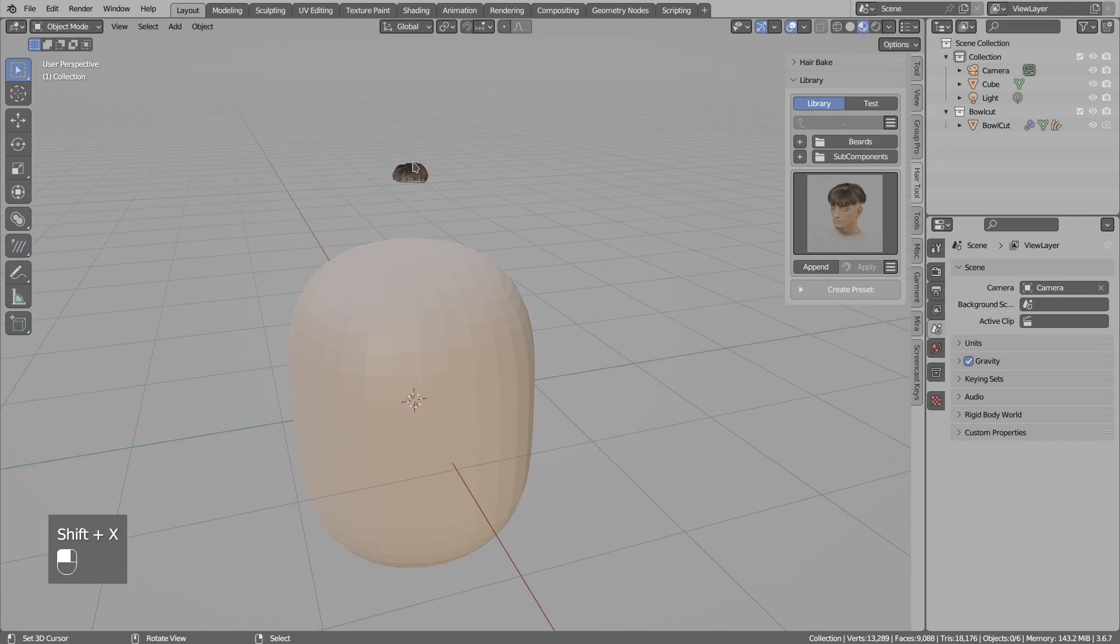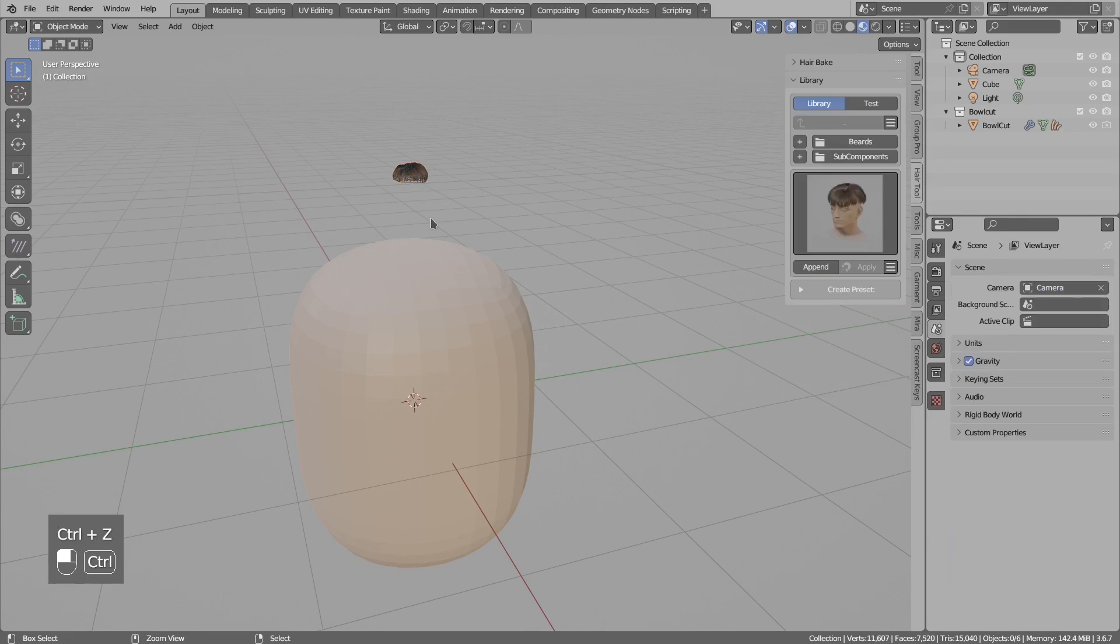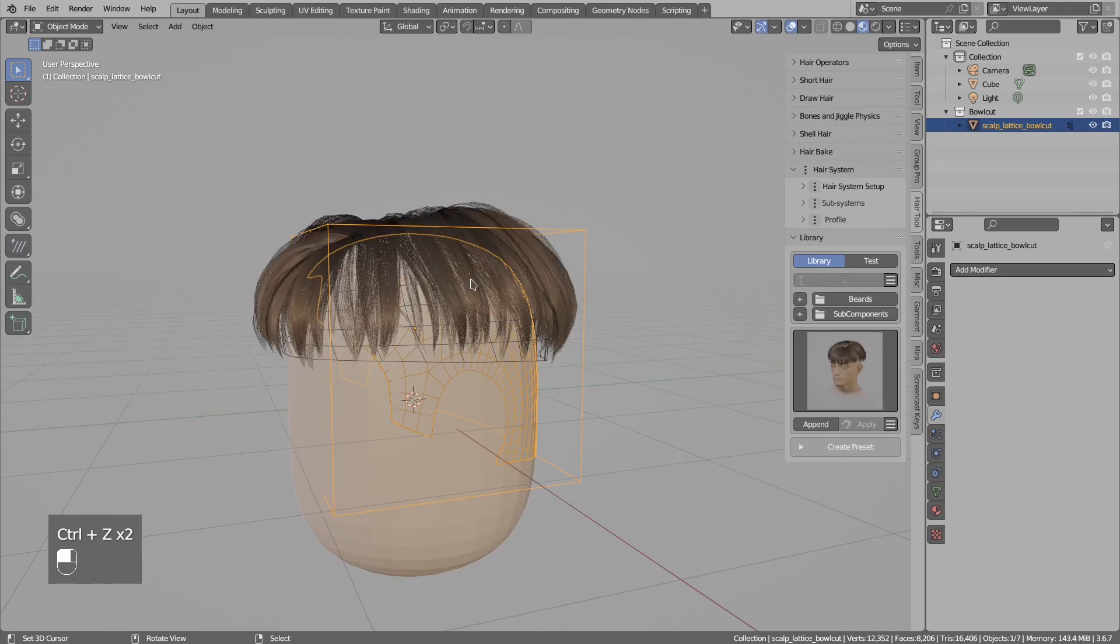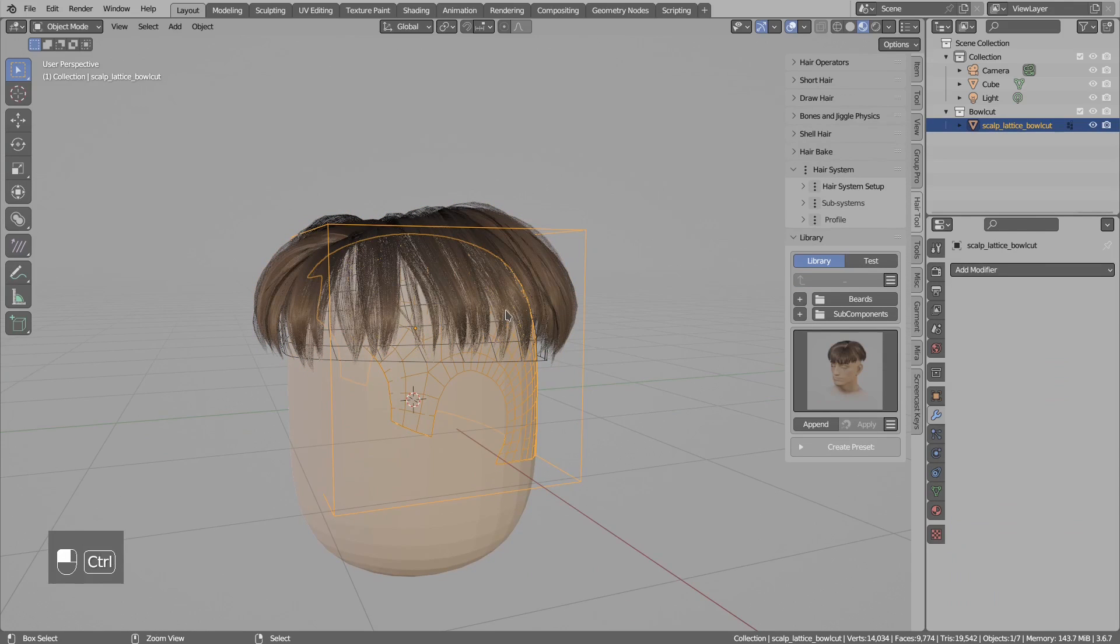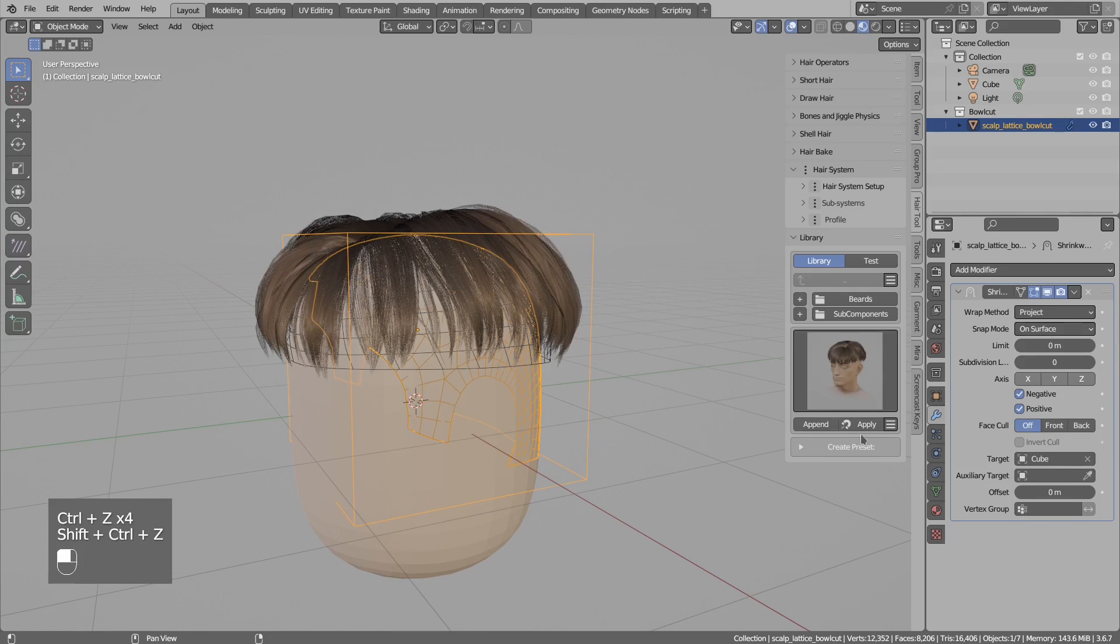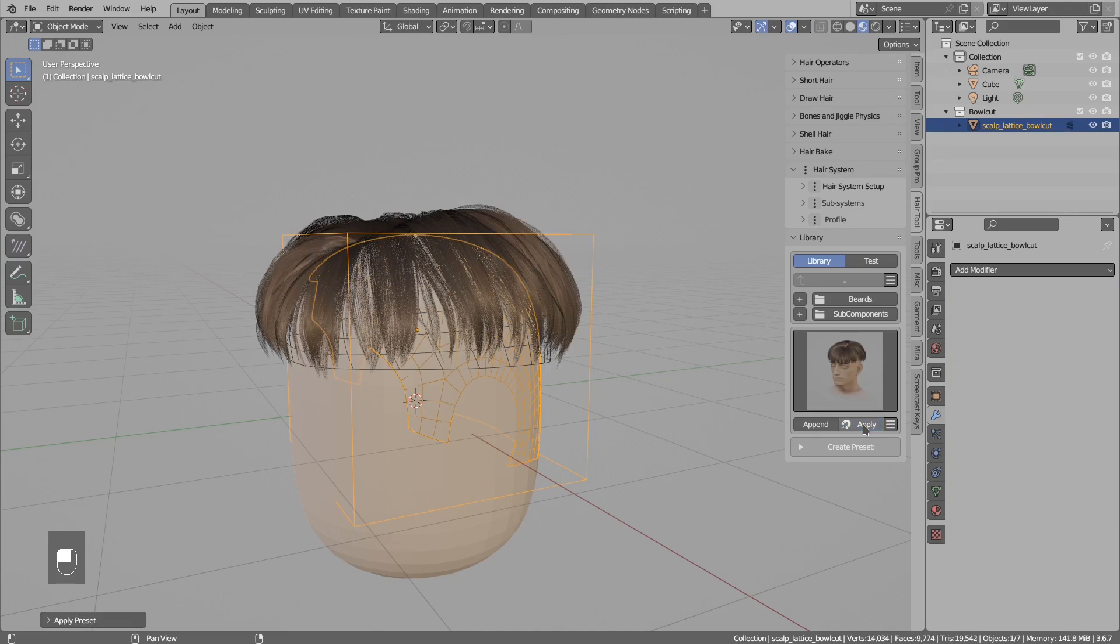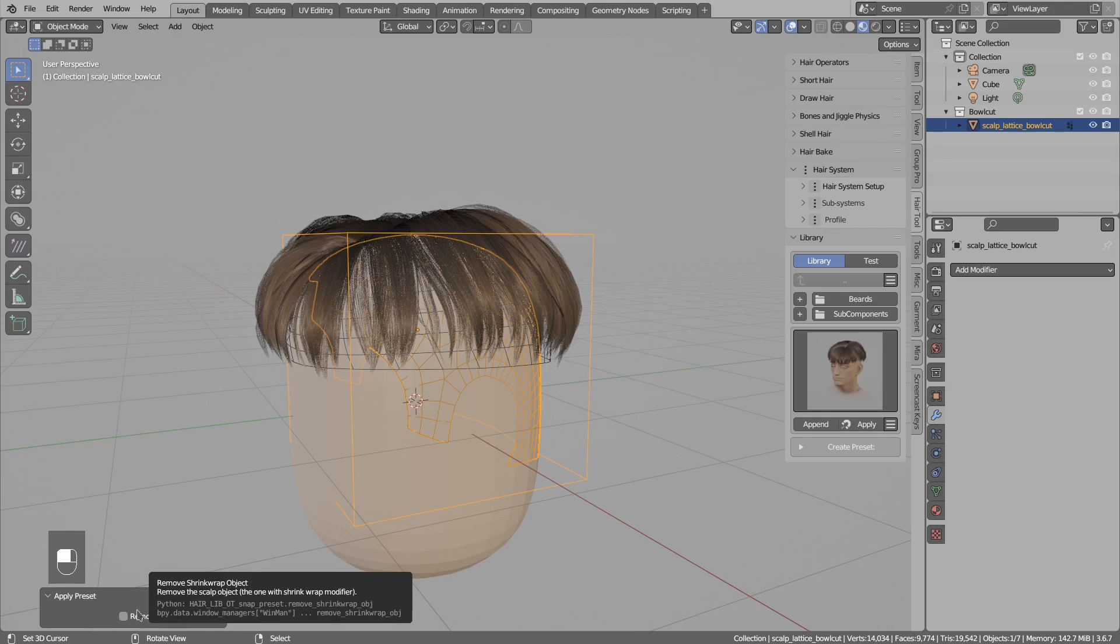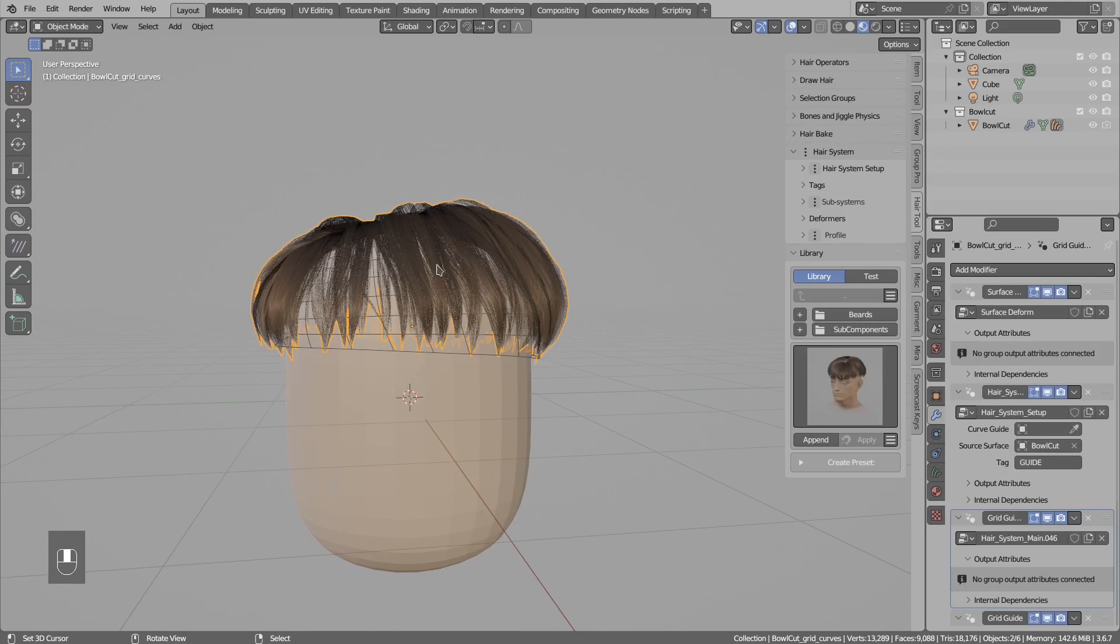But you see the child objects were moved, so you would have to go to the child object and unparent them, then go back and delete. Instead of doing all this, there is one way better way. Instead of applying this preset here, just click here. This will apply the shrink wrap and also has the option to remove this helper object. This time we do not have to manually unparent everything.